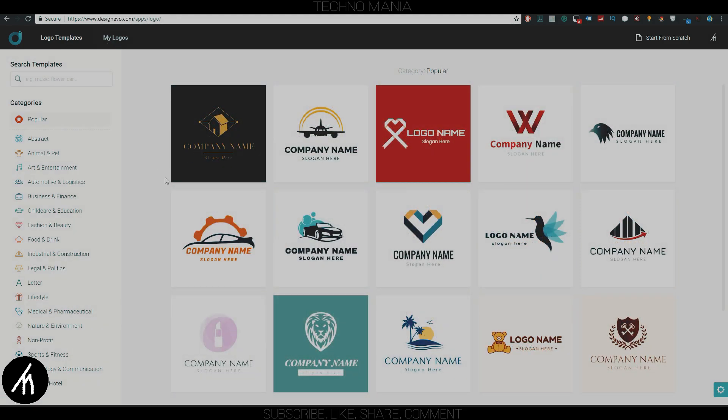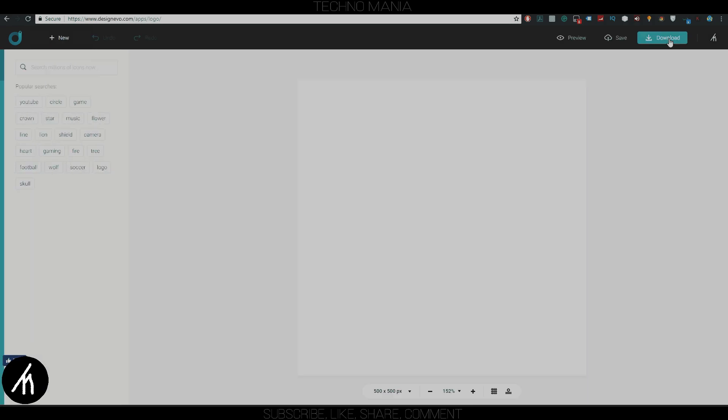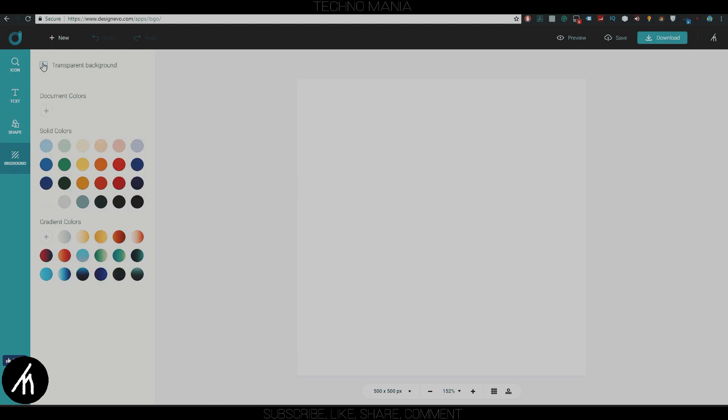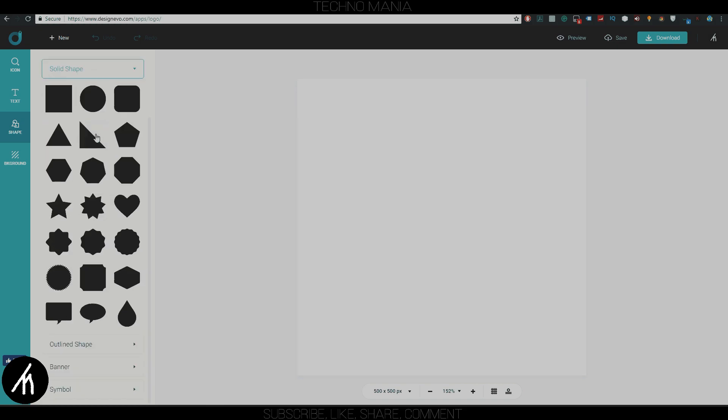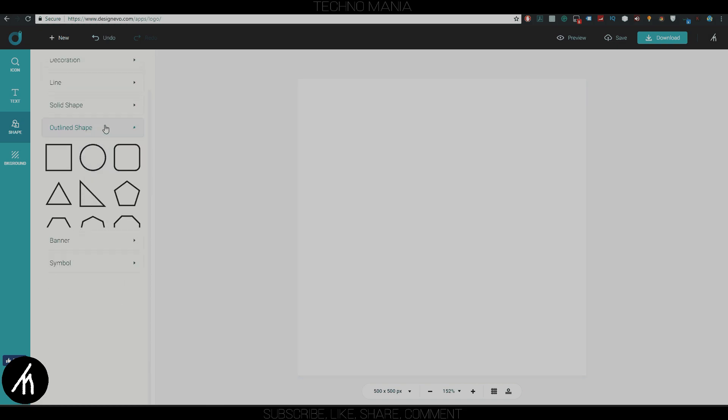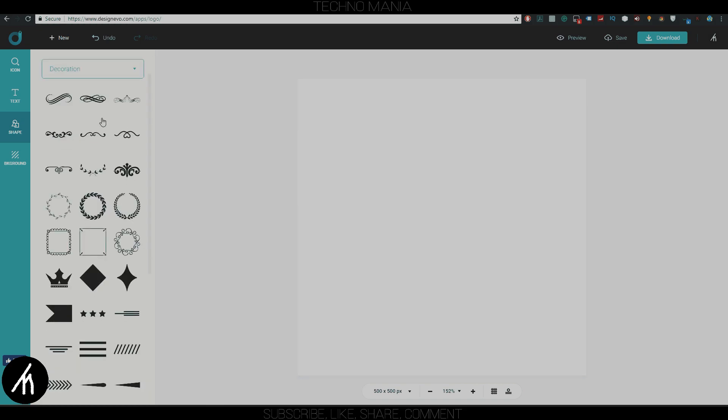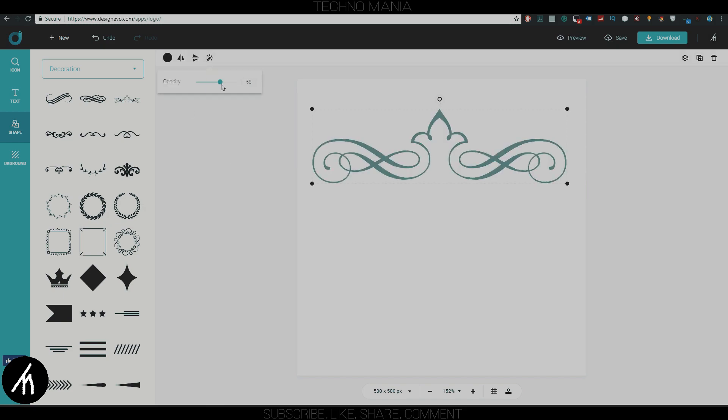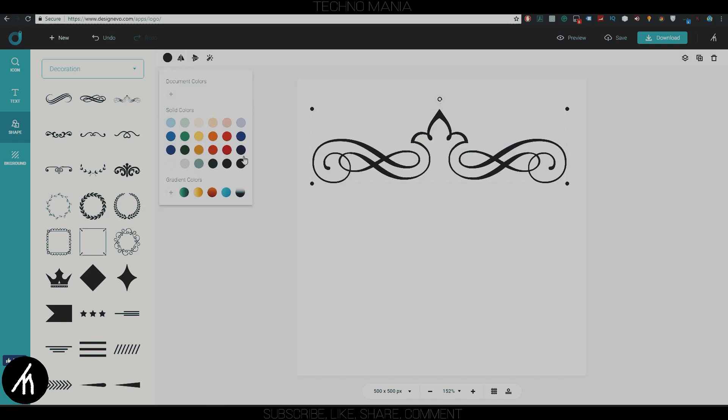Now let's say if you don't want to choose a logo template and want to create your own custom design, then you can click this 'Start Logo from Scratch' button on the top right. Now you can create a logo from scratch by your own creativity. You can change the background color or make it transparent for a PNG type. You can add shapes, ribbons, or different types of objects.